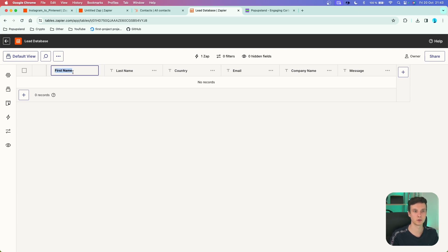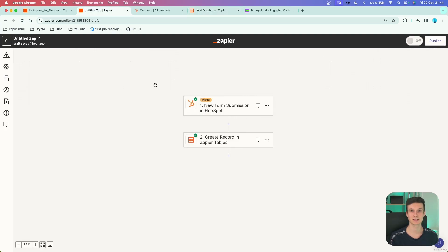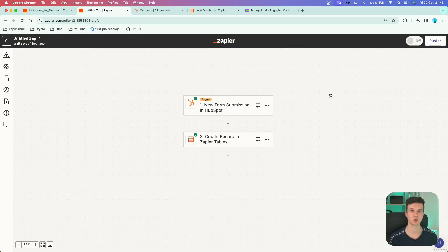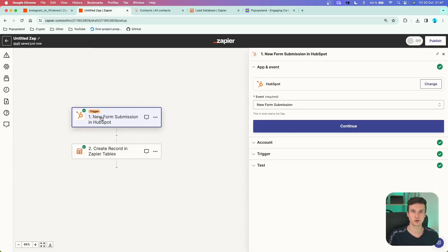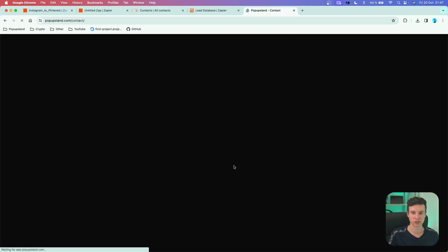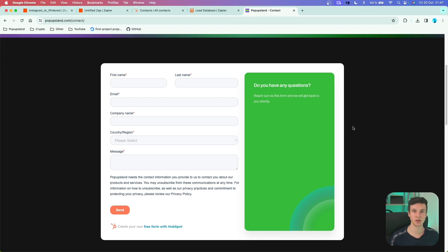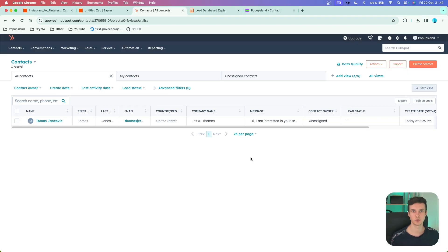That was a quick guide on editing your tables and database. Now, how do you actually use this with automations? Let's say you want to store all your leads from different sources inside this one database in Zapier. I'll demonstrate using HubSpot forms as the trigger. I've embedded a HubSpot form on my website's contact page — whenever someone fills it out, it creates a new contact and form submission directly inside my HubSpot CRM. I filled out the form and the lead came in successfully.